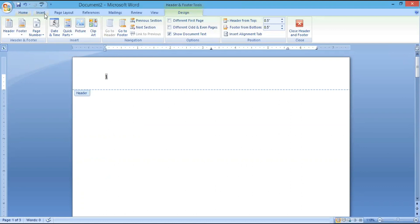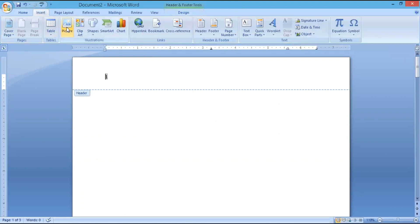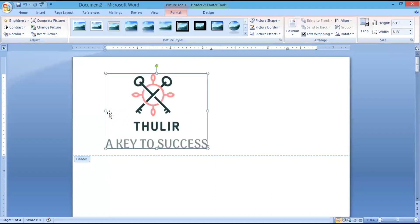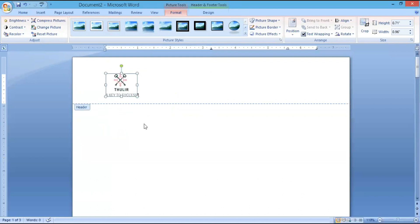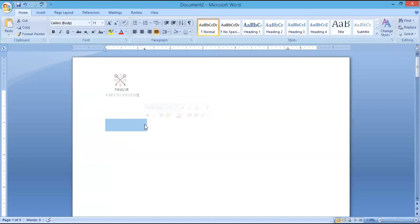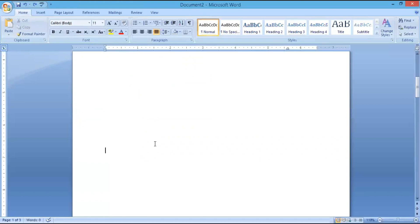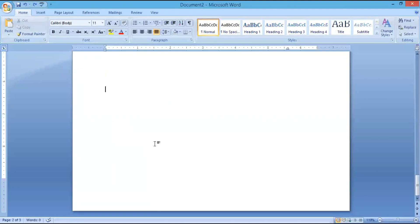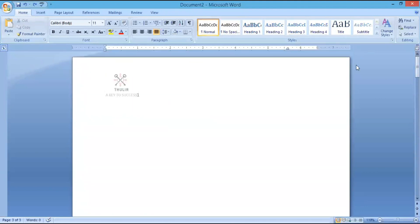In the same way, if you want to insert any logo or something in the header that you want repeated on every page, that is also possible. Just open the header, go to Insert, click on Picture. I have selected a picture and I am inserting it here. Now I am closing the header. You can see this logo displaying in all the pages.